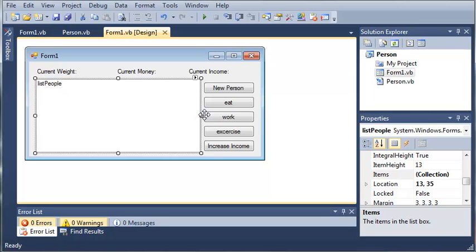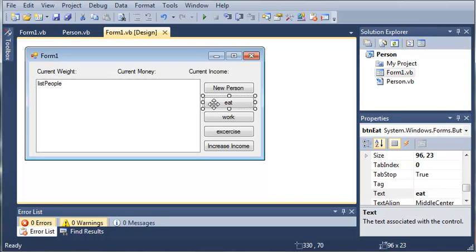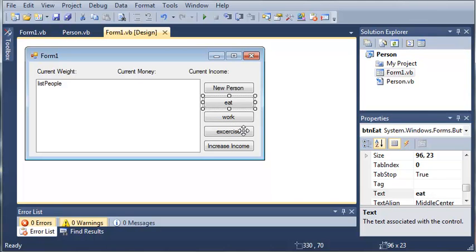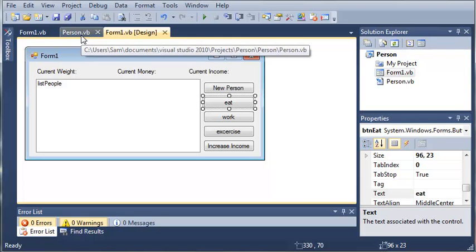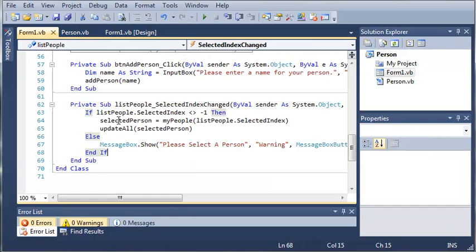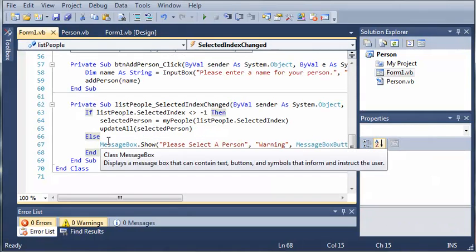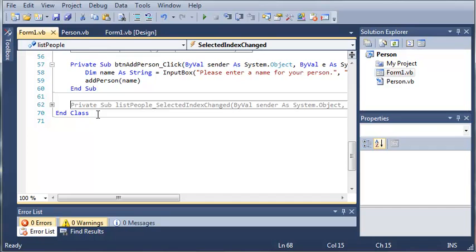Before we finish the program, there's a couple things we need to do to make it work better and to prevent errors. On the form one load, we're going to have to disable these buttons right here because if they click them, it's just going to crash the program because there's no selected person.